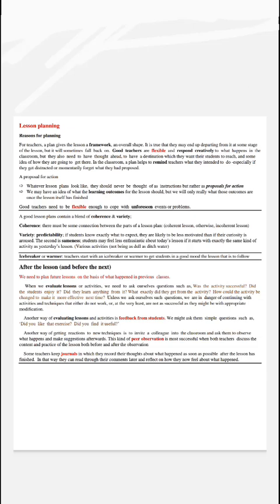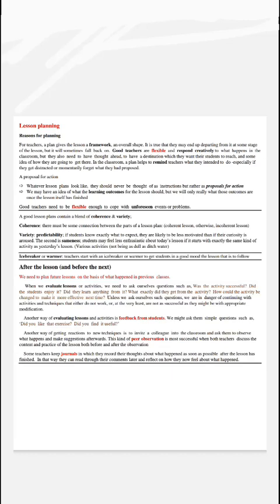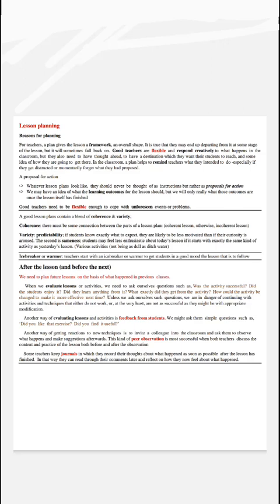Whatever lesson plans look like, they should never be thought of as instructions, but rather as proposals for action. In the classroom, we may have an idea of what the learning outcomes for the lesson should be, but we will only really know those outcomes once the lesson itself has finished. Good teachers need to be flexible enough to cope with unforeseen events or problems.